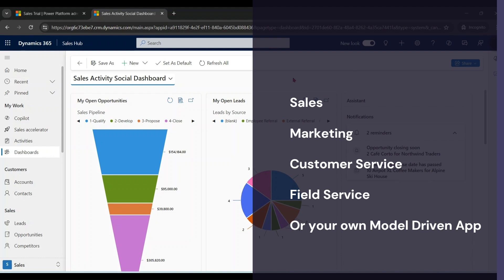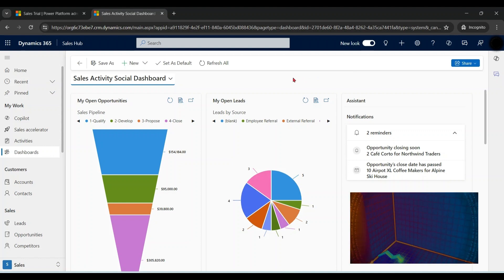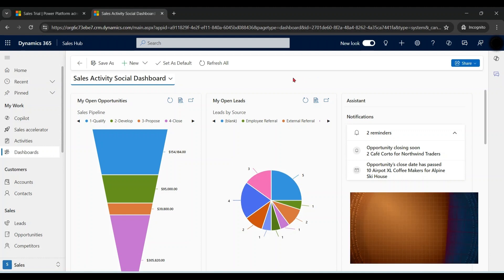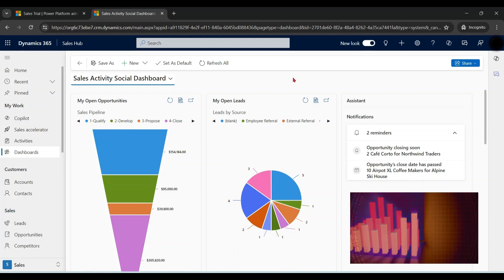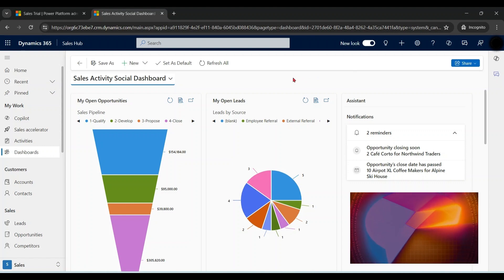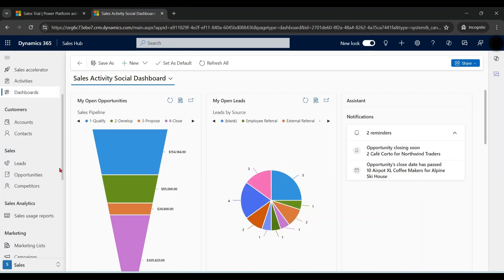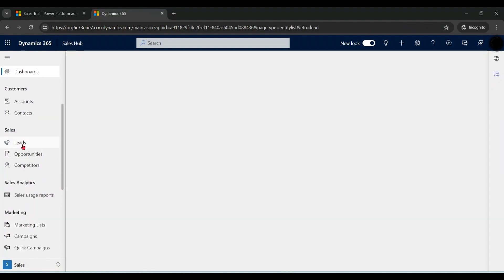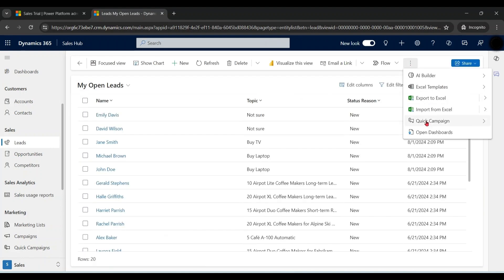So first of all, what is a dashboard? A dashboard is made up of charts and graphs which help you to get a 360 degree view of your business in Dynamics 365 Sales. Dashboards are widely available at different levels, at home page level and also at entity level.